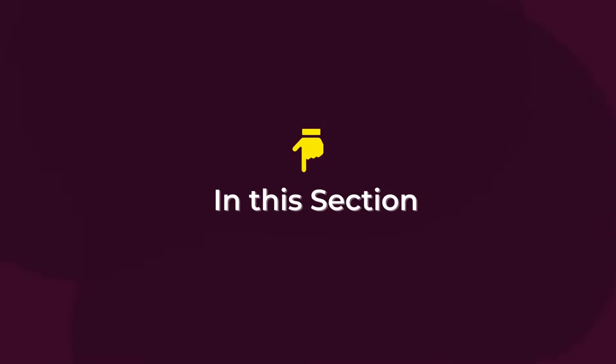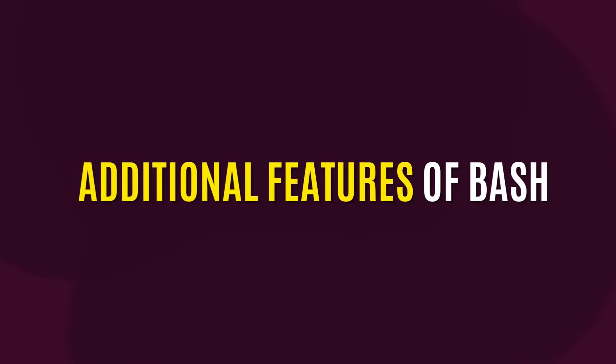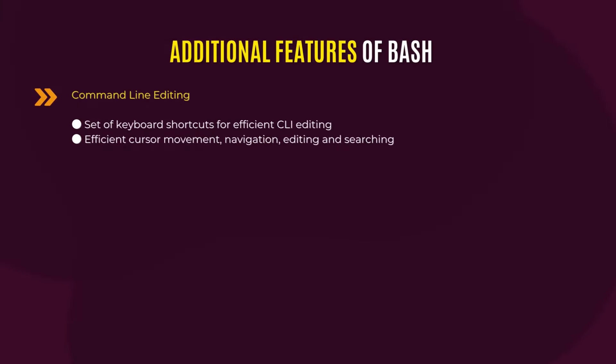In this section, I would like to talk about some of the additional features of bash. Obviously, bash allows command line editing, meaning it allows a set of key bindings or changing keyboard shortcuts for efficient command line interface editing. Also, bash allows efficient cursor movement for file navigation, editing, and searching capabilities.